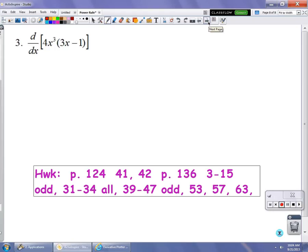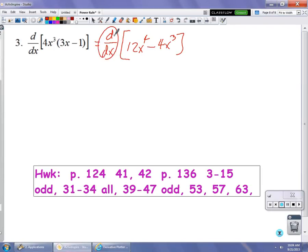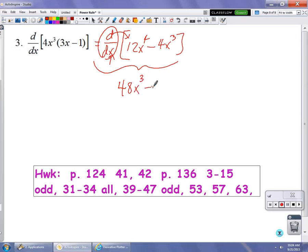In example number 3, there's a multiplication problem, so it's not currently in power rule form. Distribute to get 12x to the 4th minus 4x cubed. This notation is telling me to take the derivative of this function with respect to x. By the power rule: 4 times 12 is 48, decrease the power by 1; multiply the power by the coefficient 12, decrease the power by 1, giving x squared. That is the derivative of that expression. If you have questions, please come and see me. I hope this video helps you out.